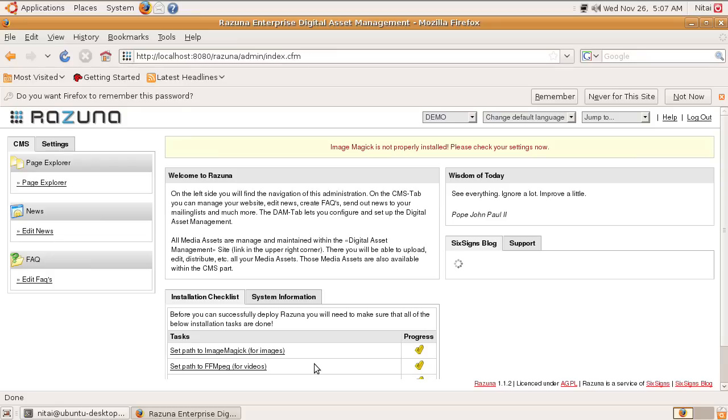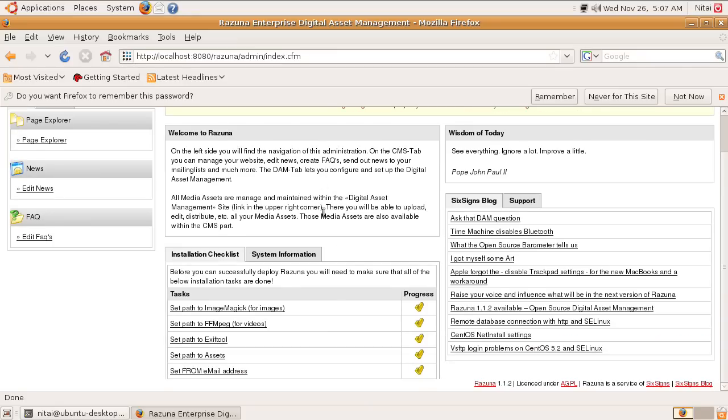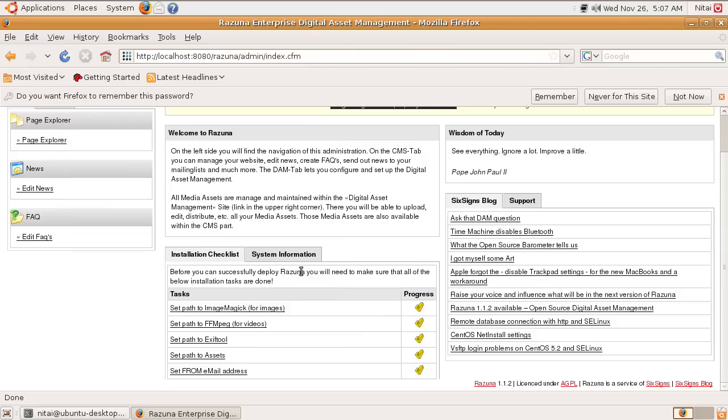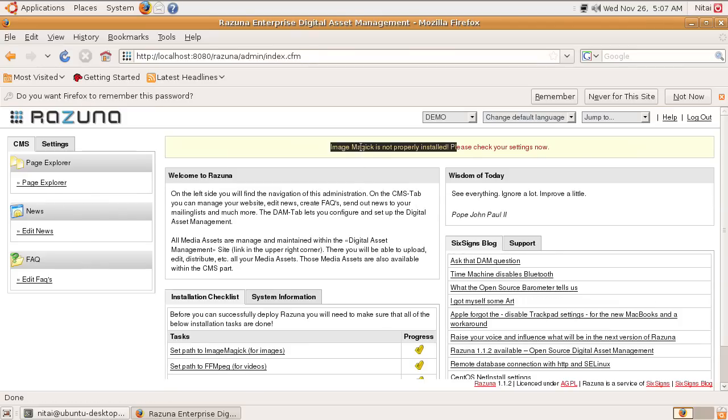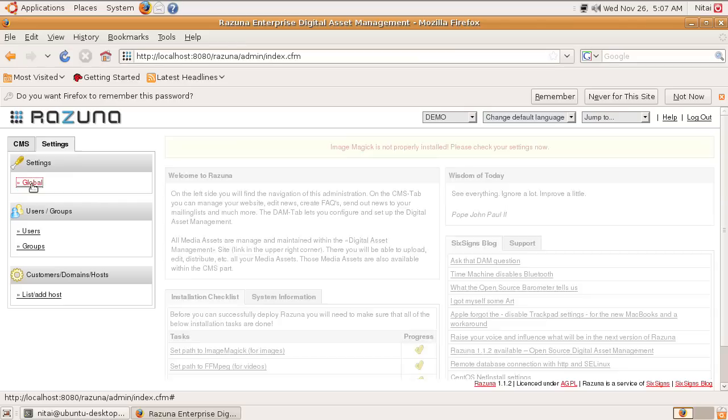We are now in the administration. Everything is working. If you haven't installed ImageMagick, set the path correctly for ImageMagick, FFmpeg, and Exif tool. It's going to warn you up here. We are going to do this next.